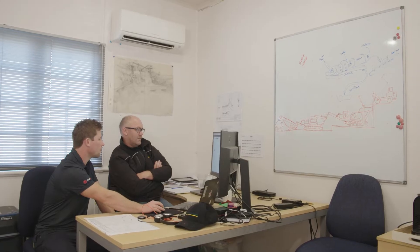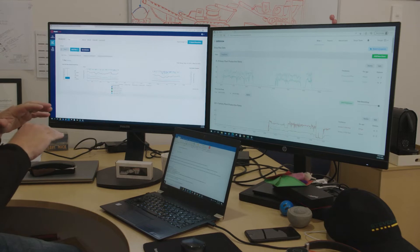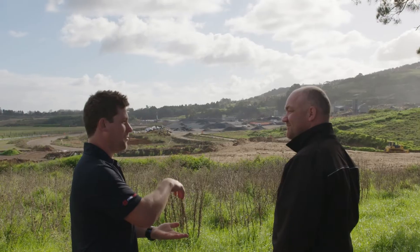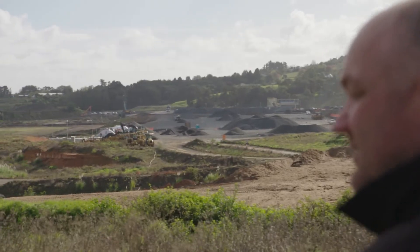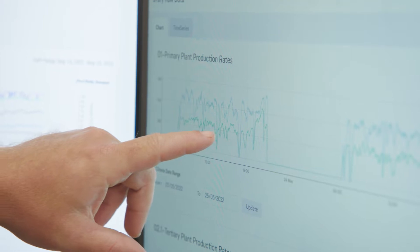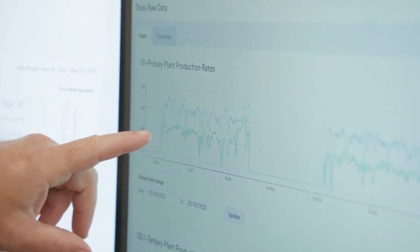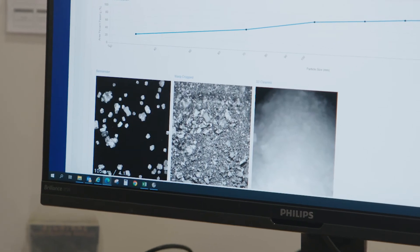The fact that we can compare and optimise our blasts and then get more throughput saves us money. It's one login and you've got all that information in one tool — you're not searching through multiple portals or anything.